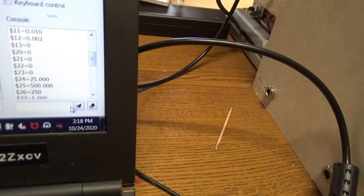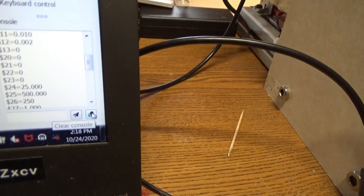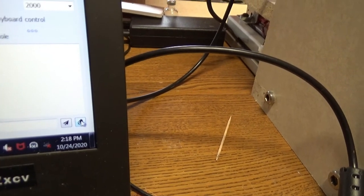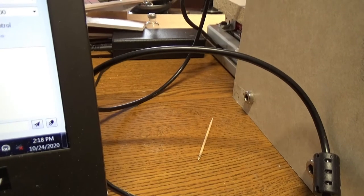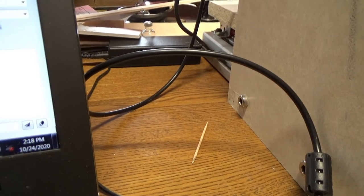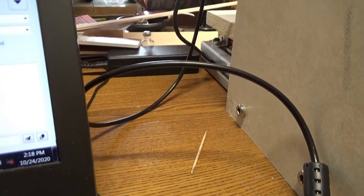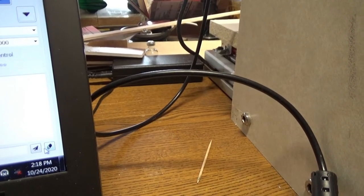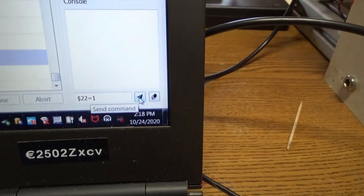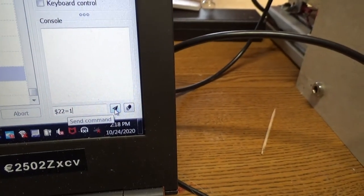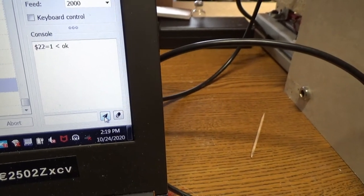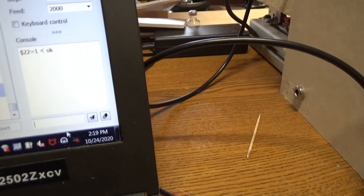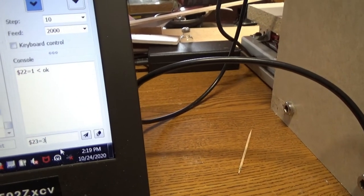I'm going to just hit this button here in the lower right-hand corner which clears the console, and then I'm going to type in dollar sign 22 equals 1. So we're going to change 22 to 1 and that enables the homing. So we're going to change it to the controller. So we just click this paper airplane thing that sends it to the controller. And then we also want to change dollar sign 23 equals 3.